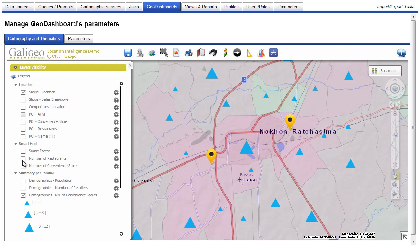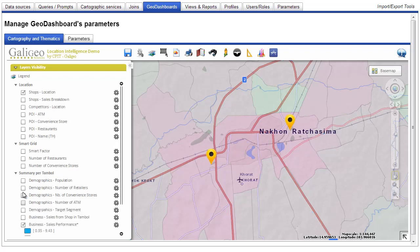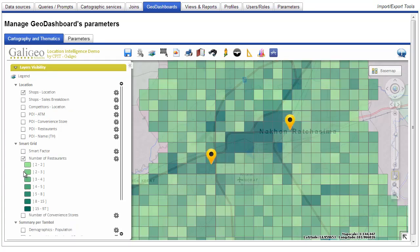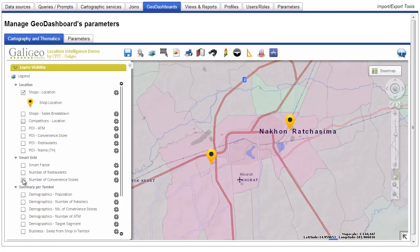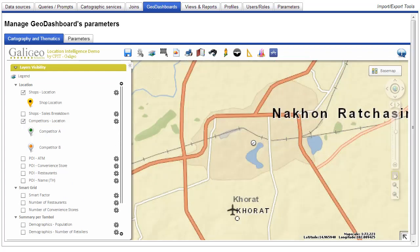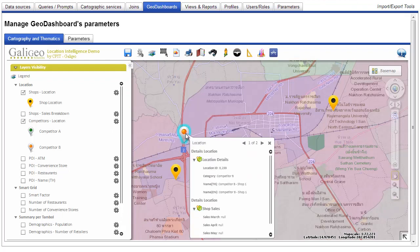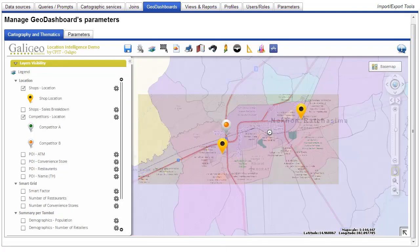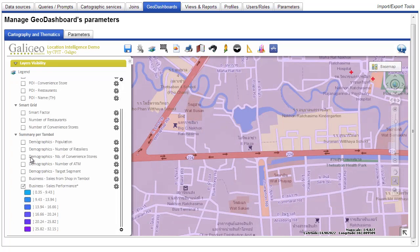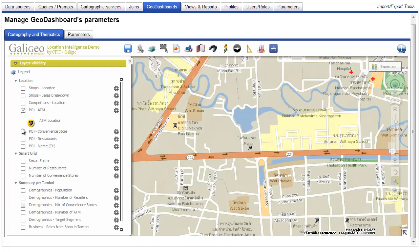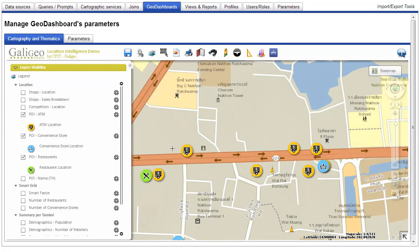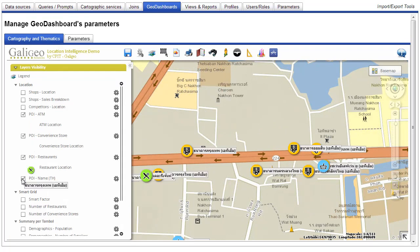Here are a few more examples of representations we can do: symbols, labels, grids — which we call smart grid in Galigio — but also POIs such as competitors. Each POI can be clicked and the details of the area displayed in a pop-up. Galigio supports a very large number of POIs at the same time, which is very useful for understanding the complexity of the area around the zone studied.